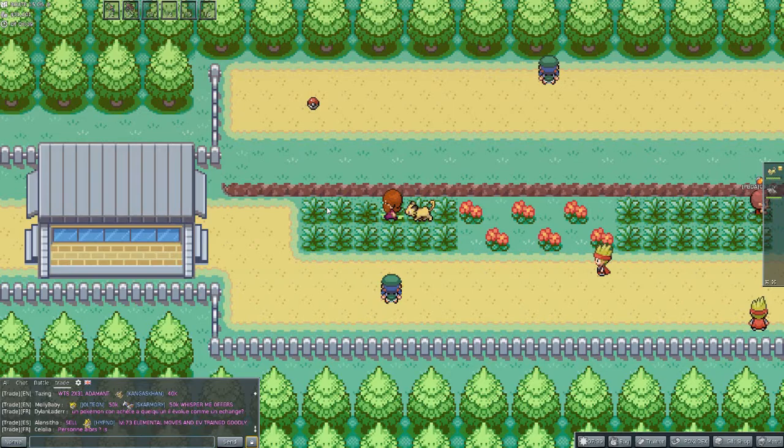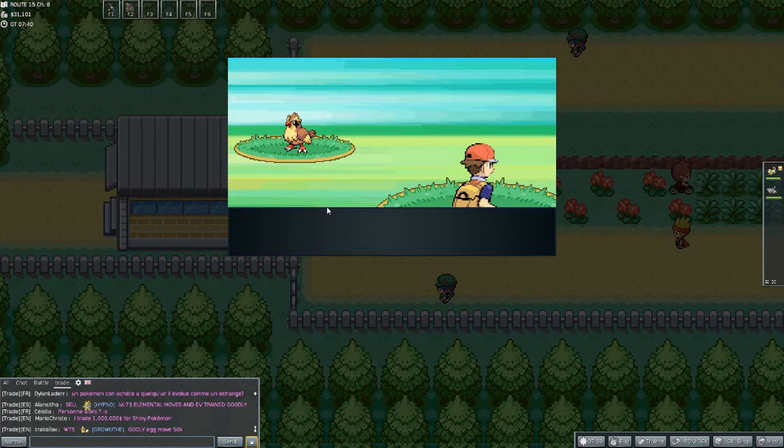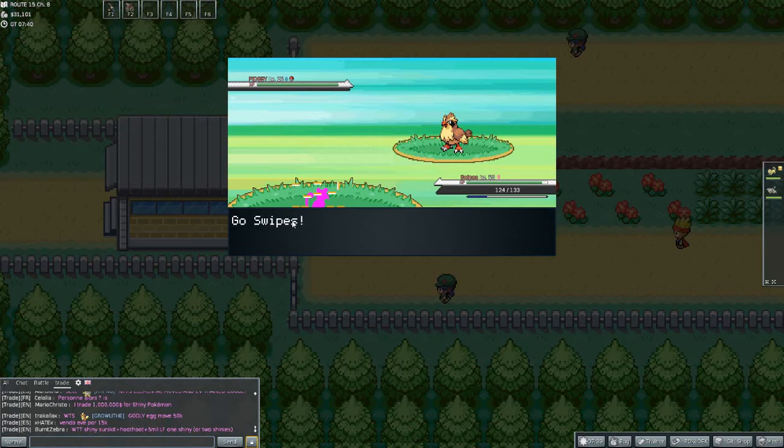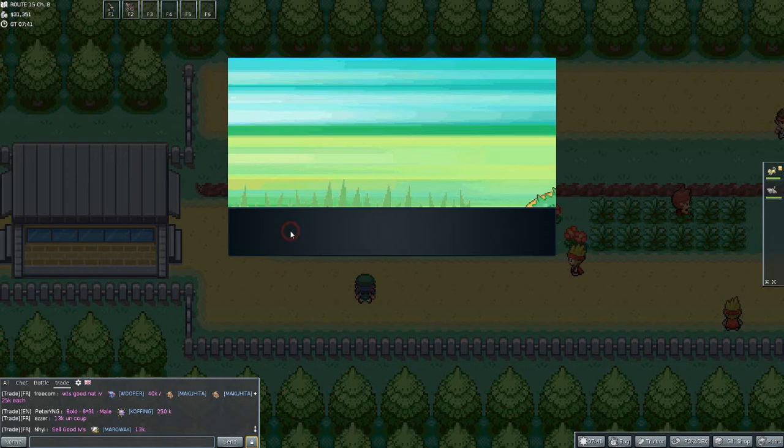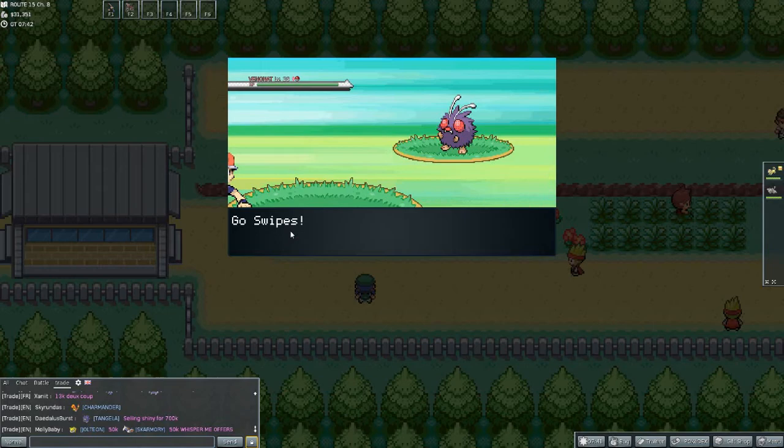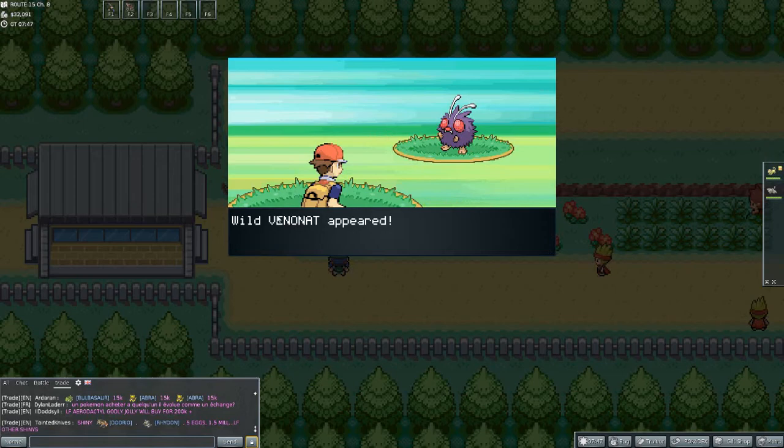But first, we need to catch ourselves a Ditto. This is apparently one of the places you can get them. I never really come here, but this isn't my main place because you get a lot of Oddishes and Bellsprouts and stuff. So it's a good job I brought Payday, so I'll actually get something out of this. Is this the Ditto we've been at? Damn it! I thought it was a Ditto. It was all purple and everything, but no. Stupid Venonat.